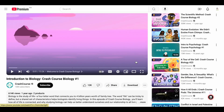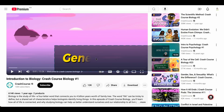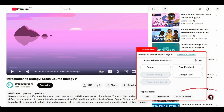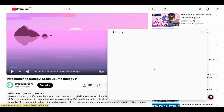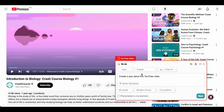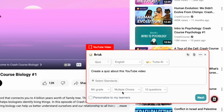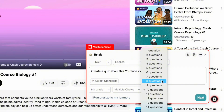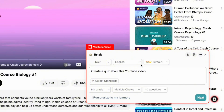The second thing I want to show you is how to generate a quiz from a YouTube video. We're going to use the same Crash Course video. Click on the Brisk icon, click on Create, and instead of Presentation, click on Quiz. Again, you can customize the settings to your liking — change the grade, change the question types. You can use multiple choice, short answer, or long answer, and choose how many questions you want to include in your quiz and the language.